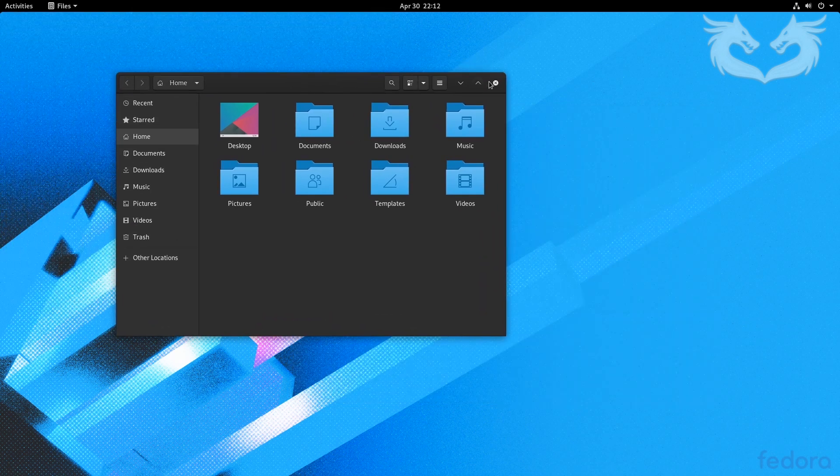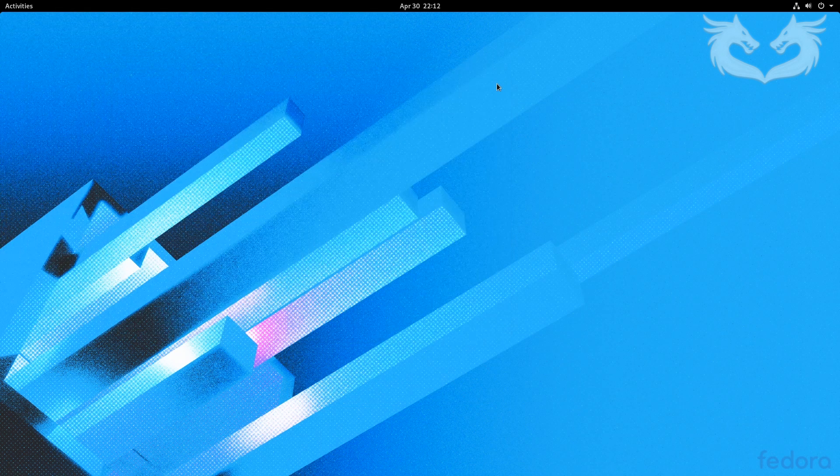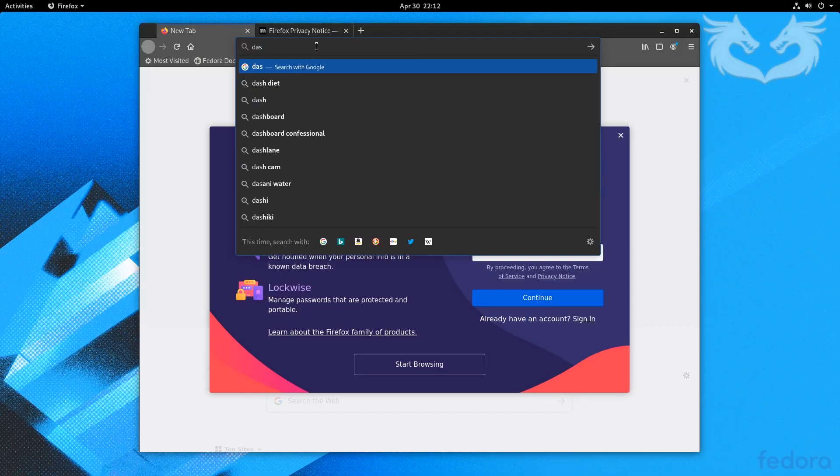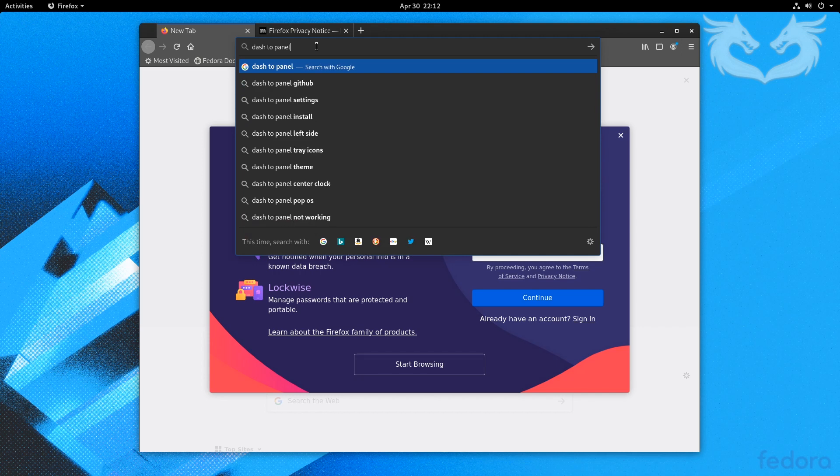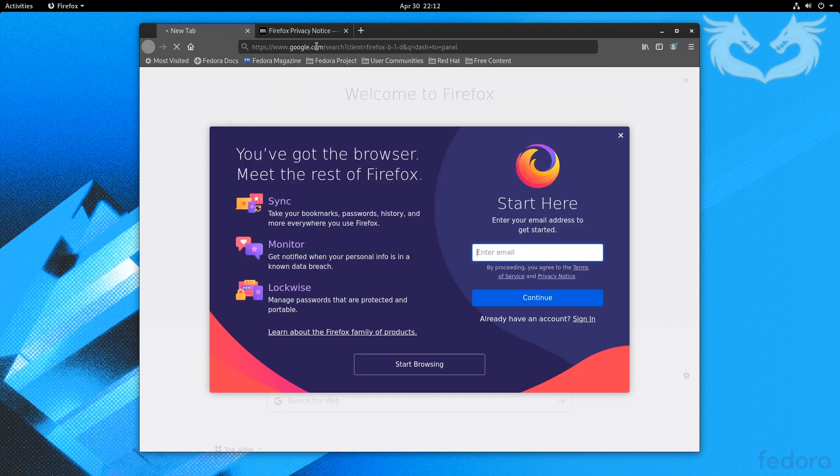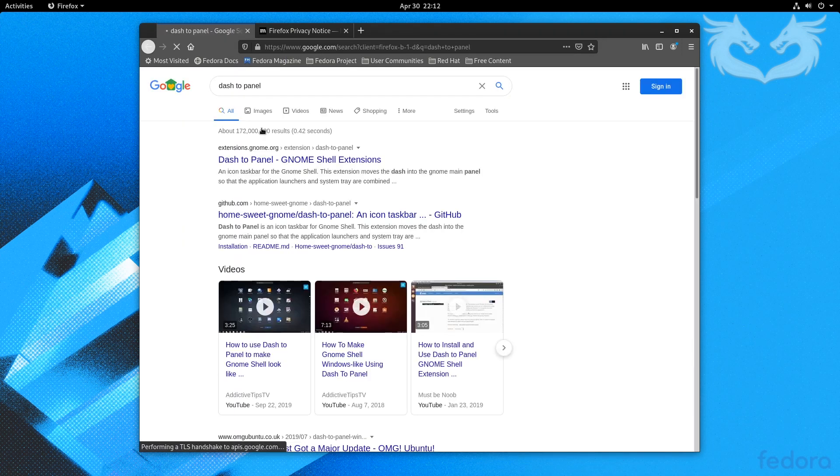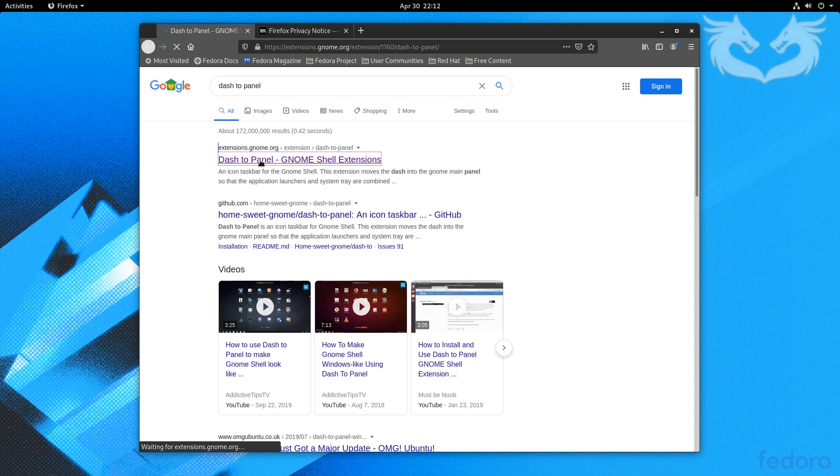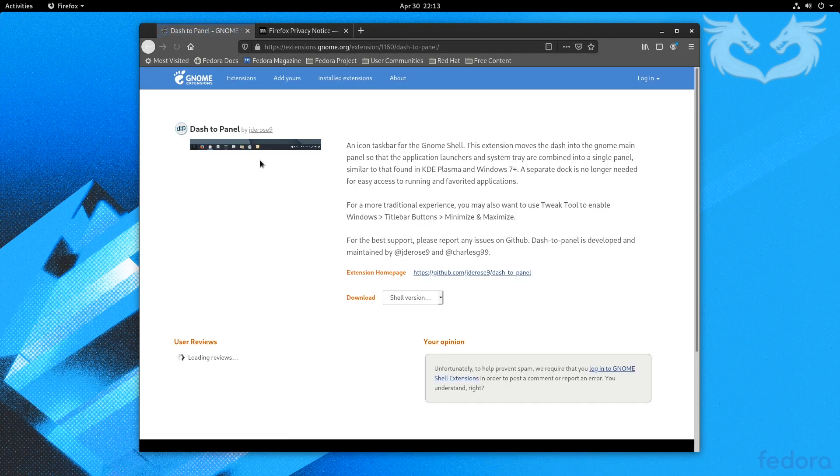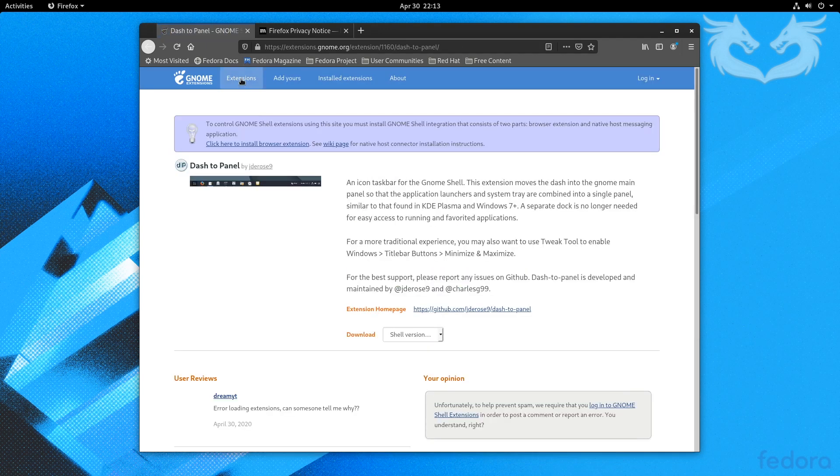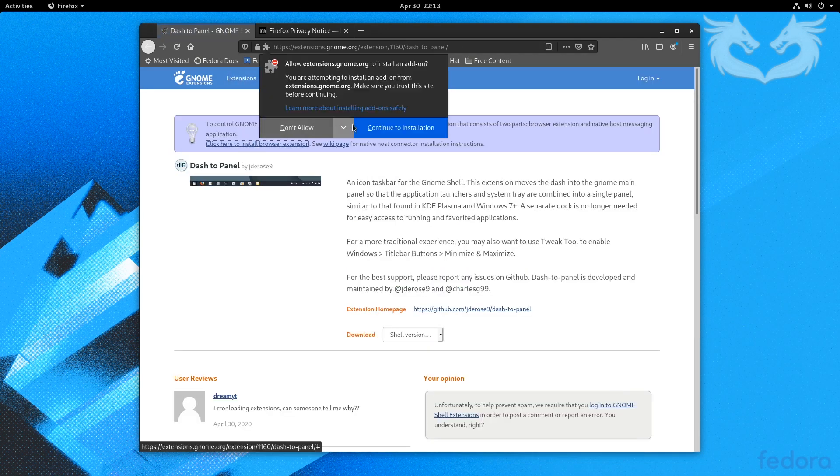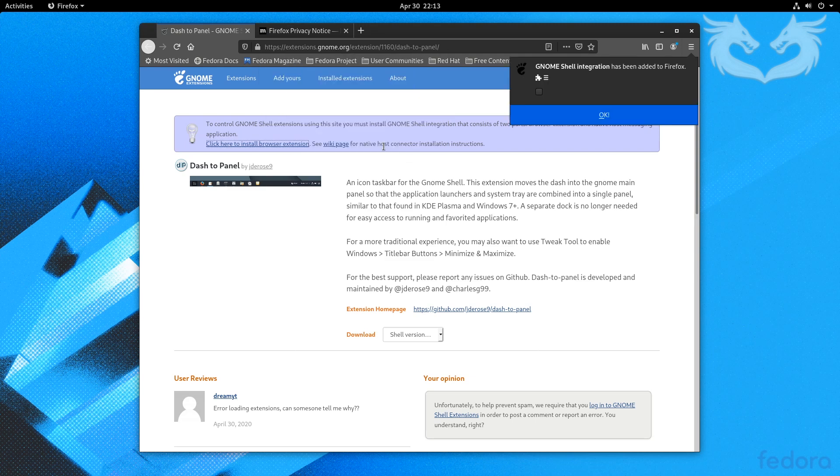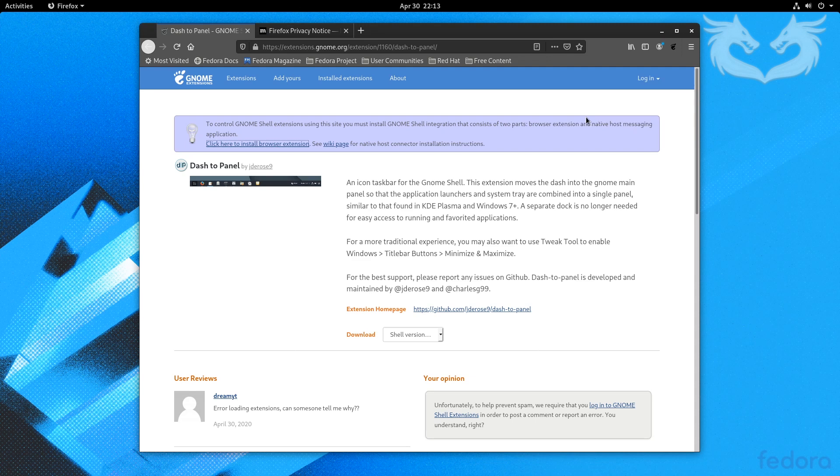I like these blue ones and I'll keep them. Next, open Firefox and search for dash to panel. I click the first link that links me to extensions.gnome.org. Click here to install browser extensions.